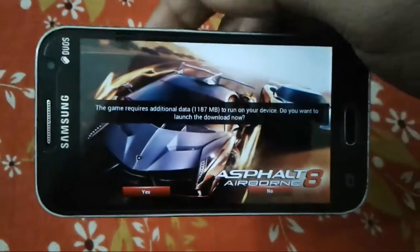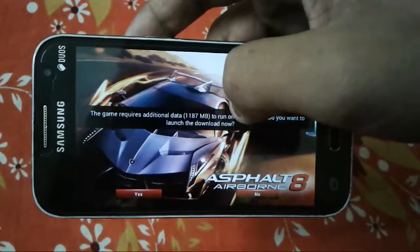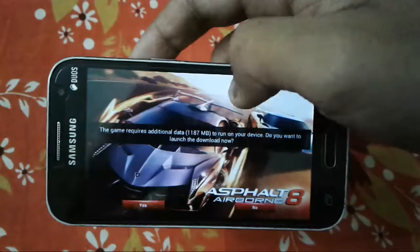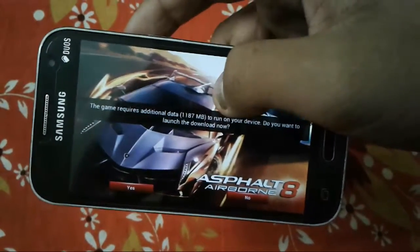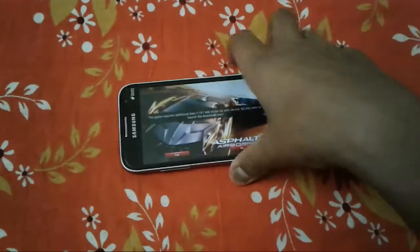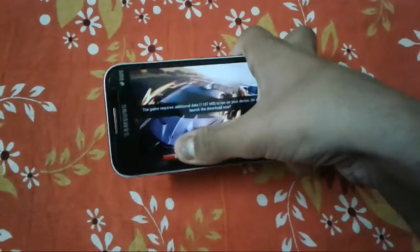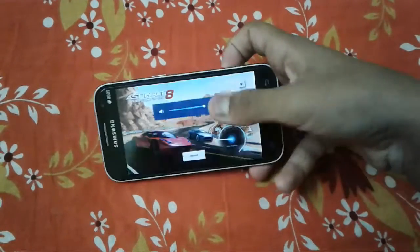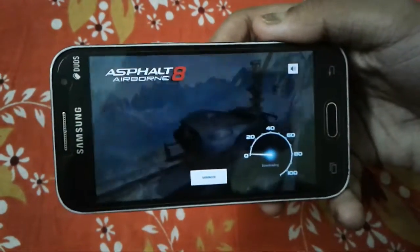After verification, the game is asking that it requires additional data of about 1187 MB, which is 1.18 GB, to run on your device. It asks: 'Do you want to launch the download now?' You can choose to download now or later — I will tap Yes to begin the download process. The download will begin and it looks just like the normal Play Store APK.